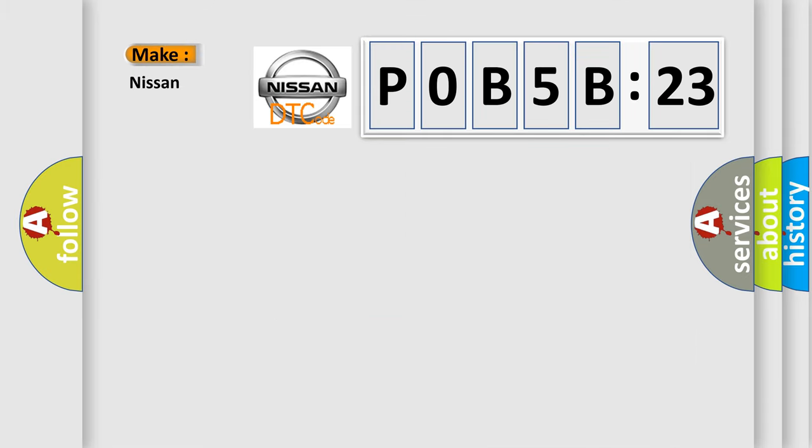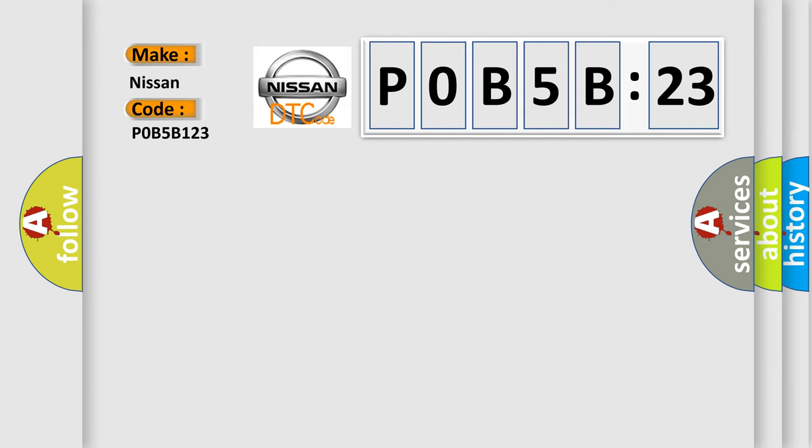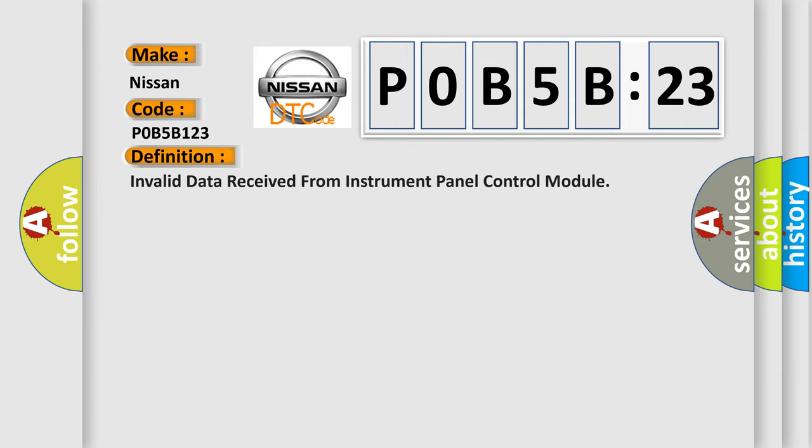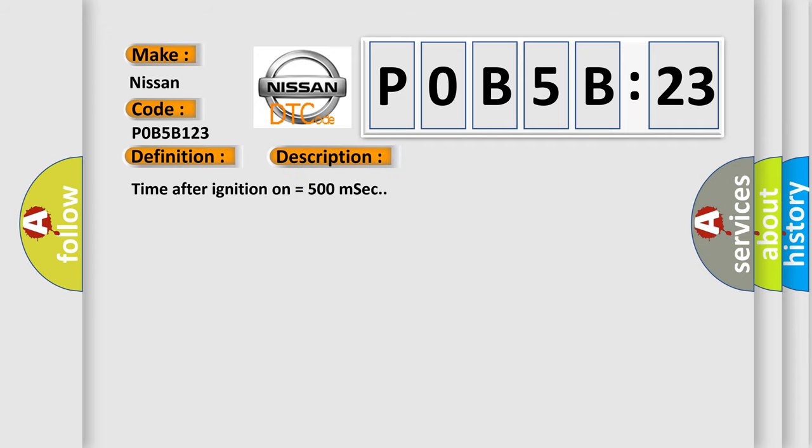So, what does the diagnostic trouble code P0B5B:23 interpret specifically for Nissan car manufacturers? The basic definition is: invalid data received from instrument panel control module. This is a short description of this DTC code. Time after ignition on equals 500 milliseconds.